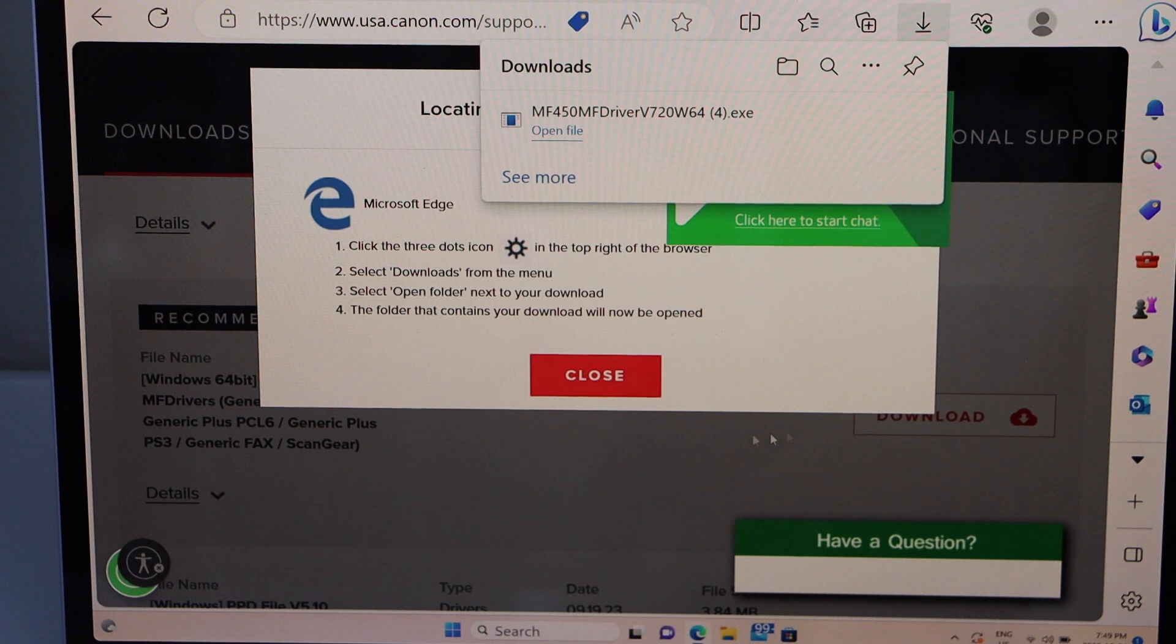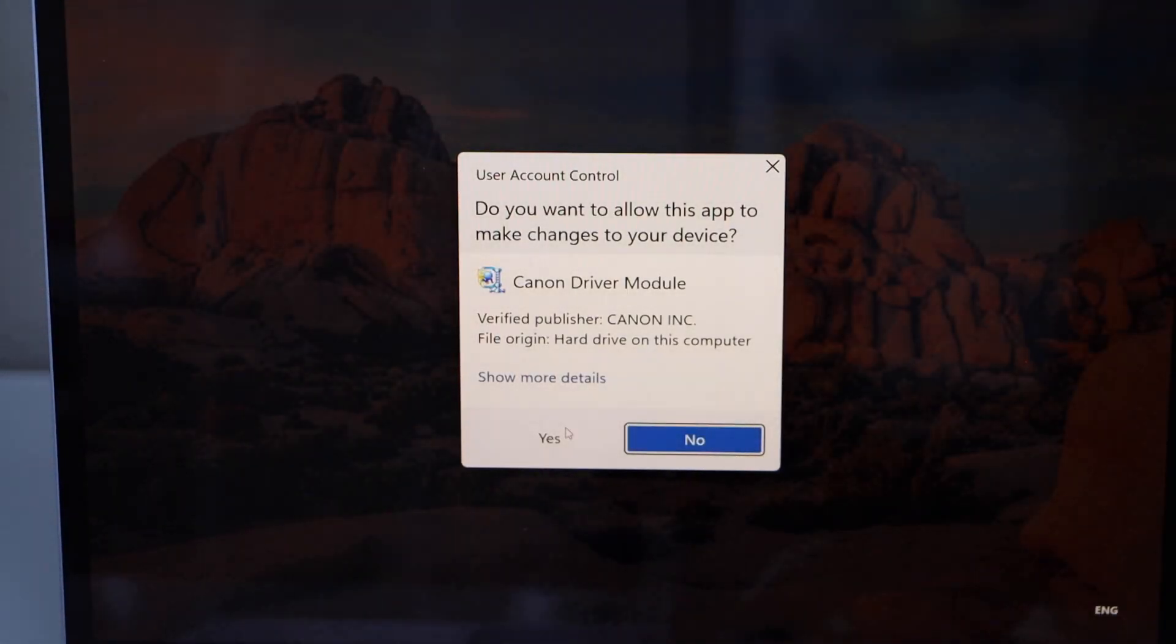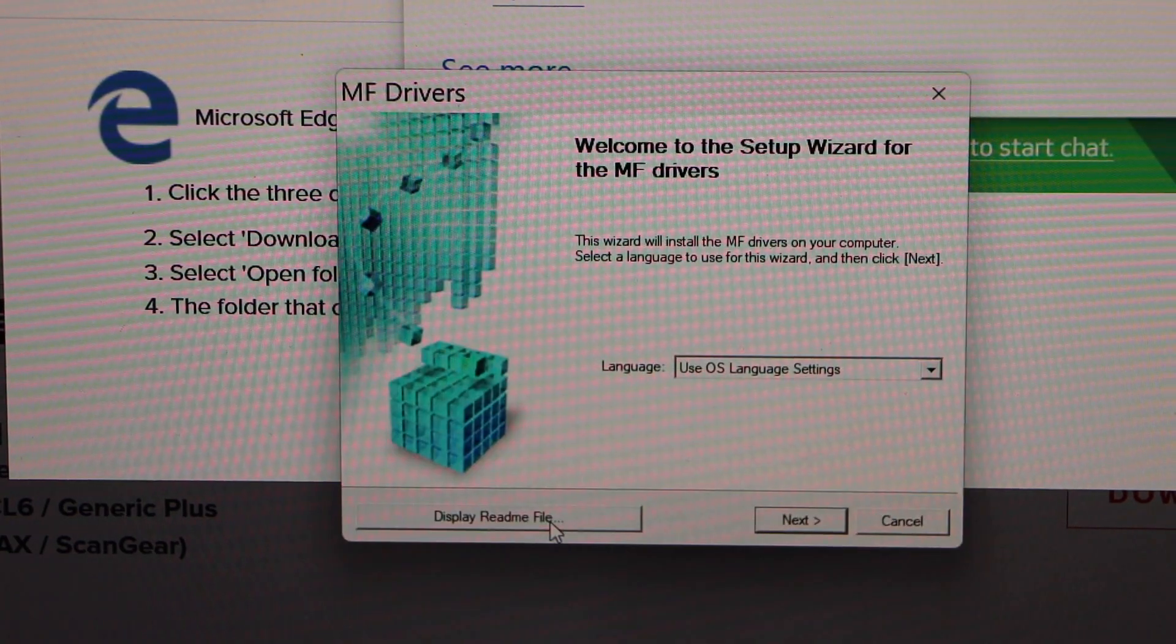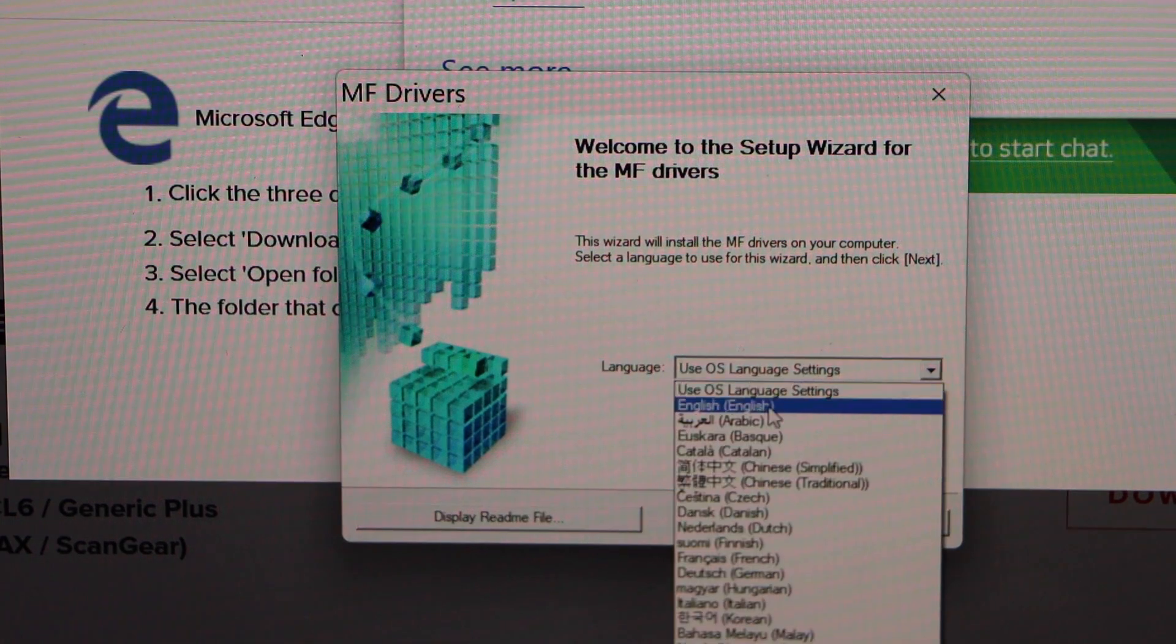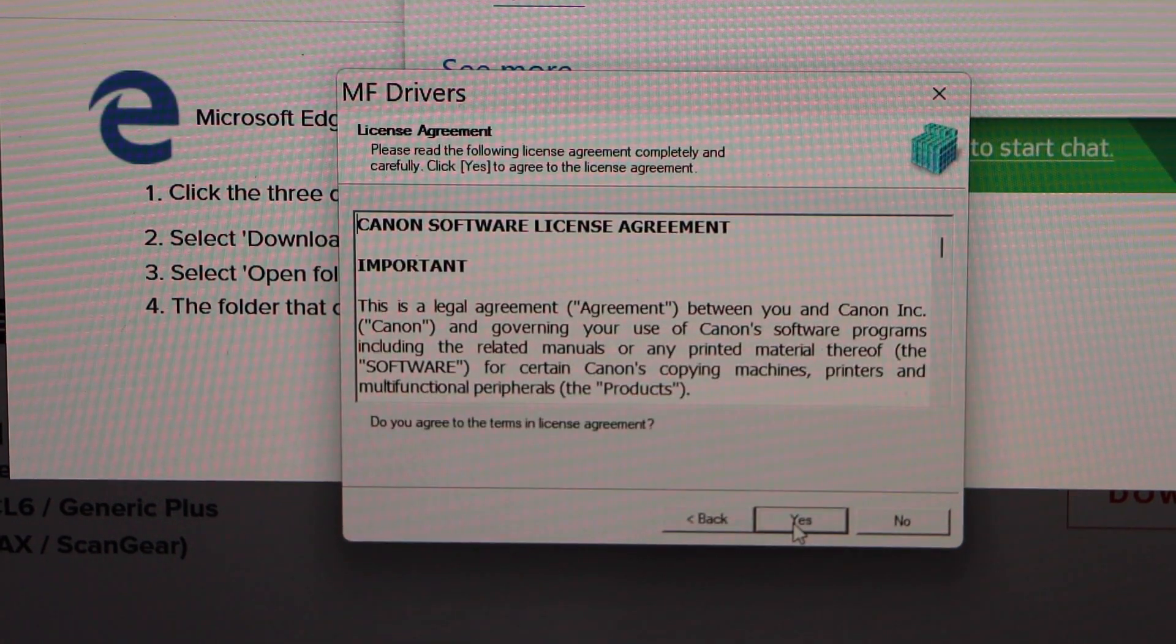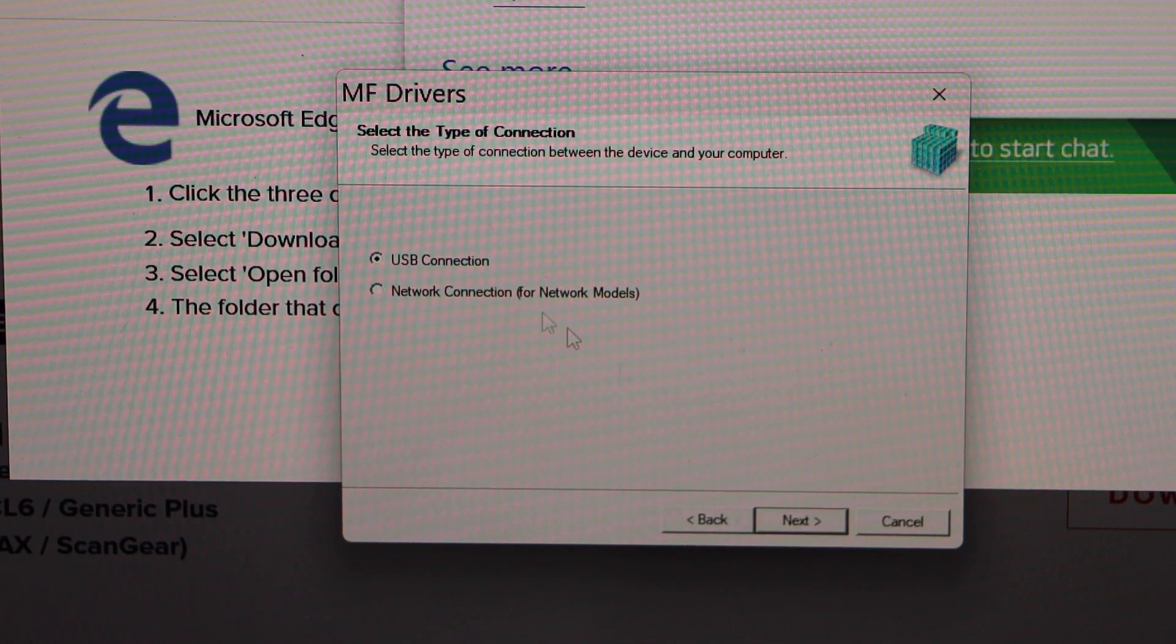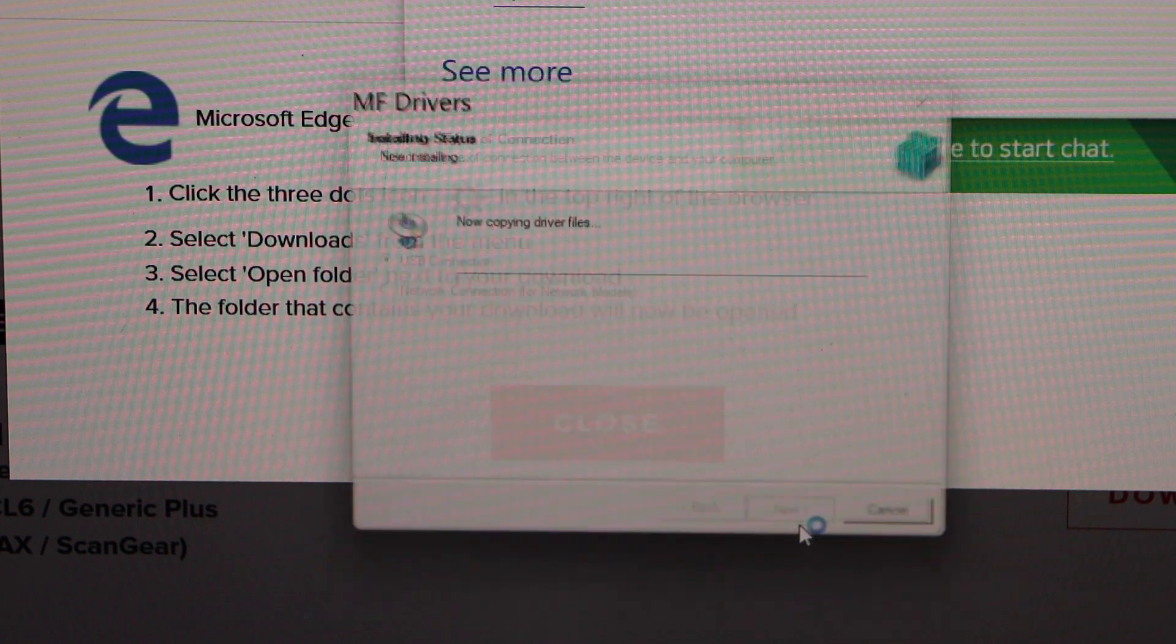Click on the open file. Click yes. Select your language and click next. Select the first option, USB connection, and click next.